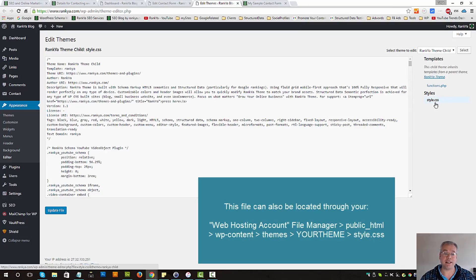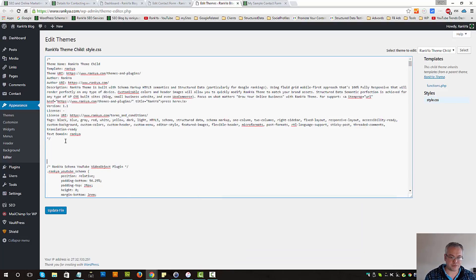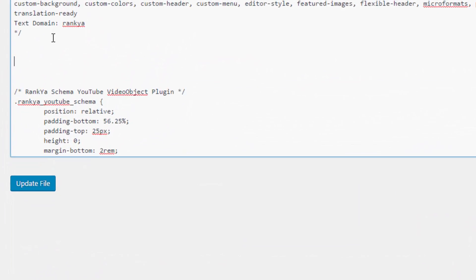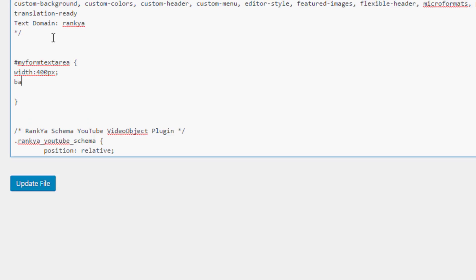Let's put a hashtag and then the name we've provided as ID attribute. And then let's, as a sample, let's say width is 400 pixels.